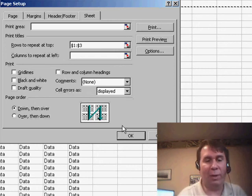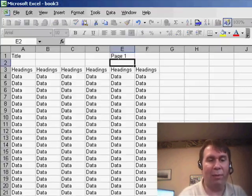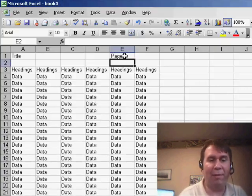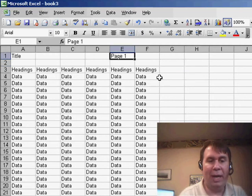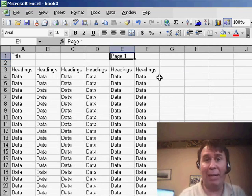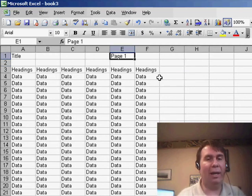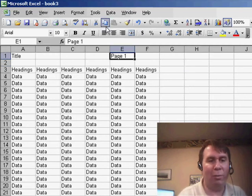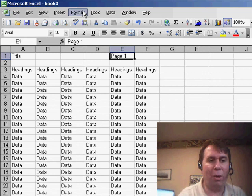And then the second question said, well, in my rows to repeat at top, I have a page number. How do I make that dynamically change on each page? And I think we're trying to use the wrong thing here.